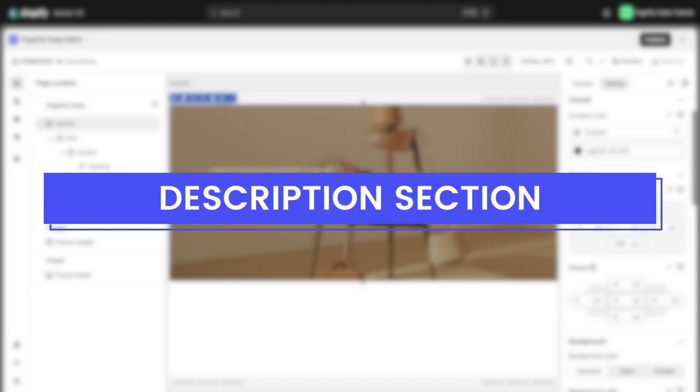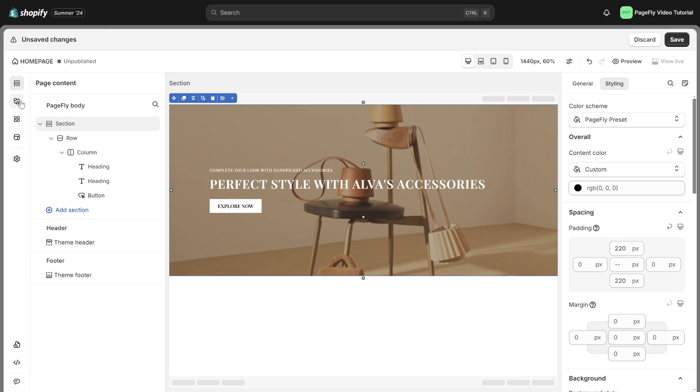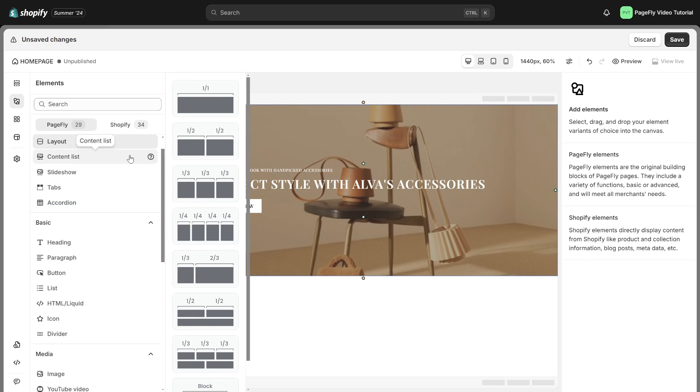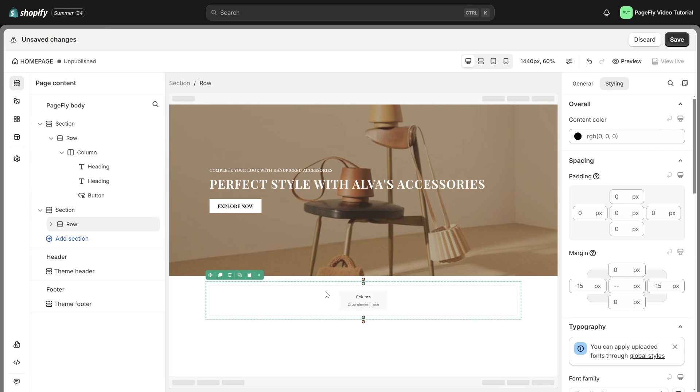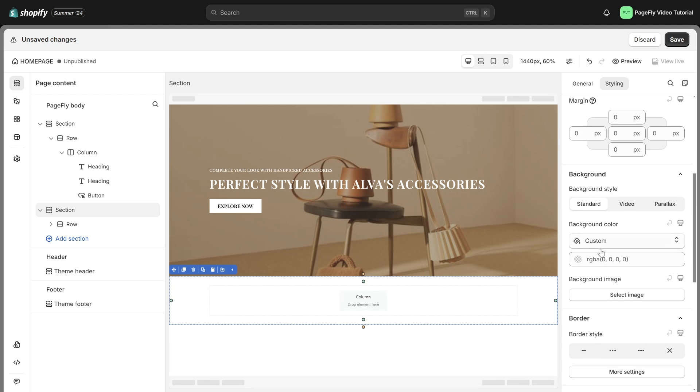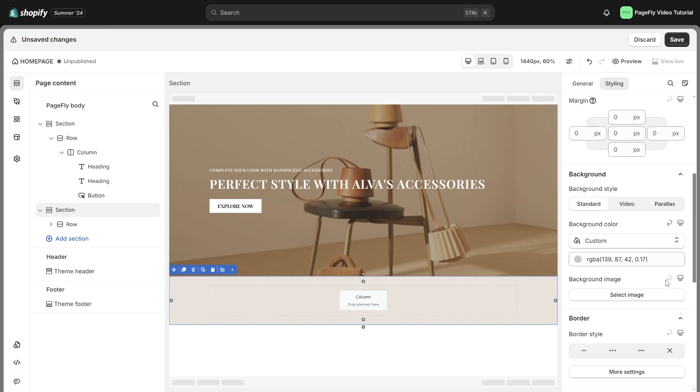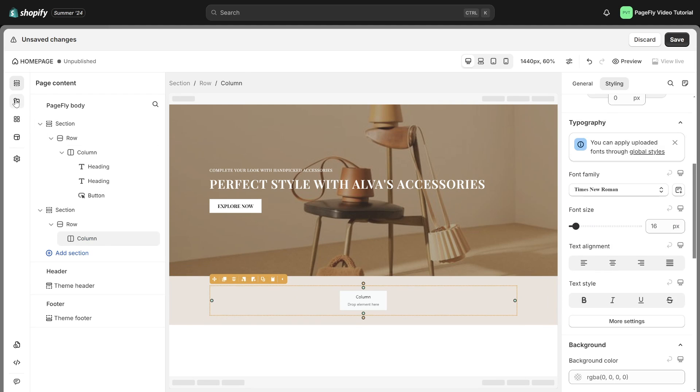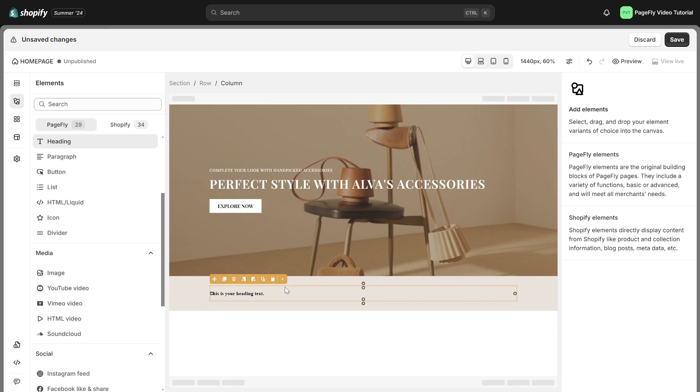Let's make sure your visitors know with a captivating description section. Just easily add a section layout into the page editor. Change the background color, then add a heading and paragraph element to describe your store shortly.